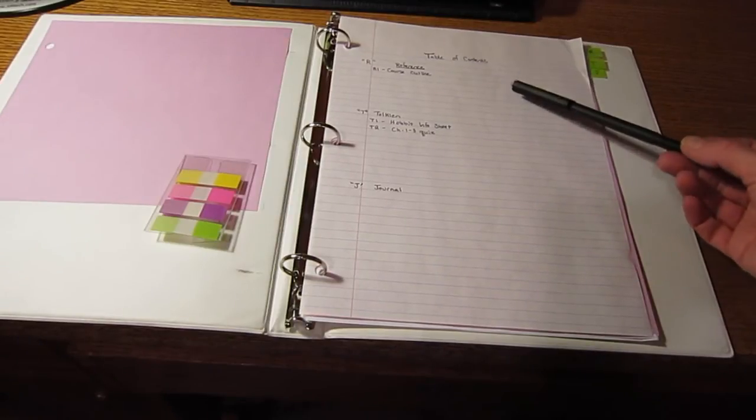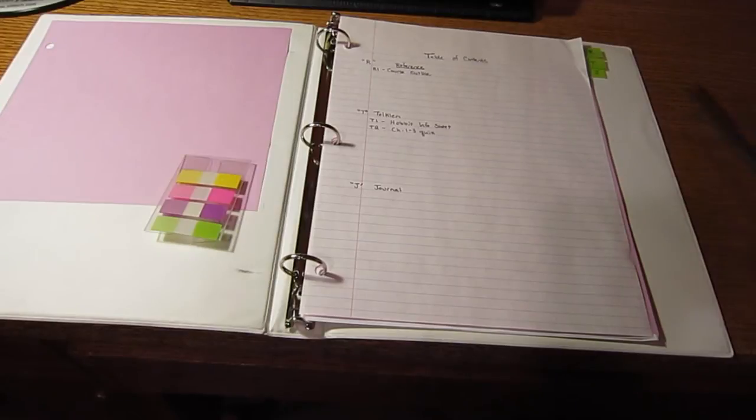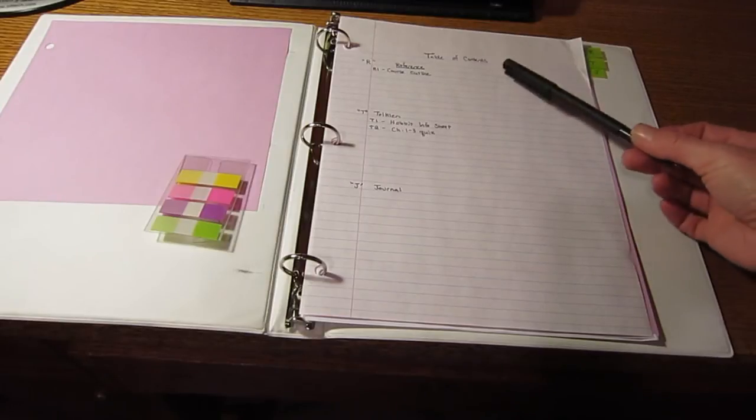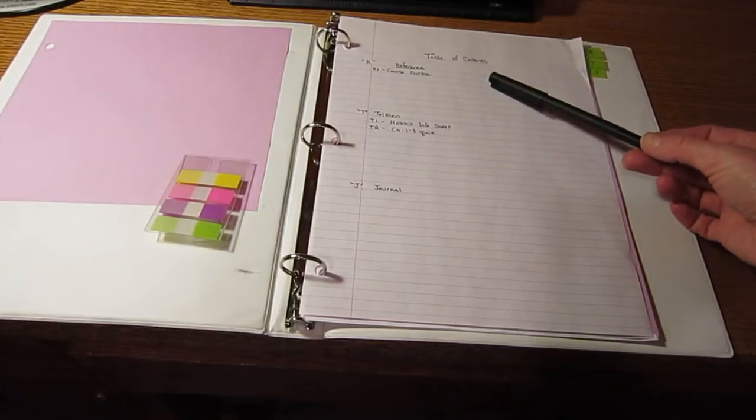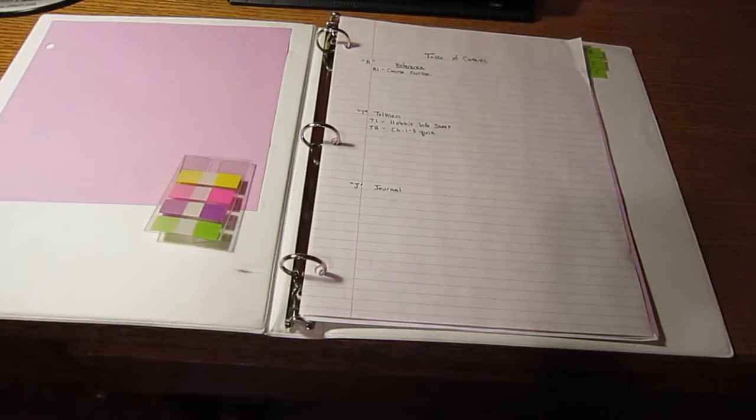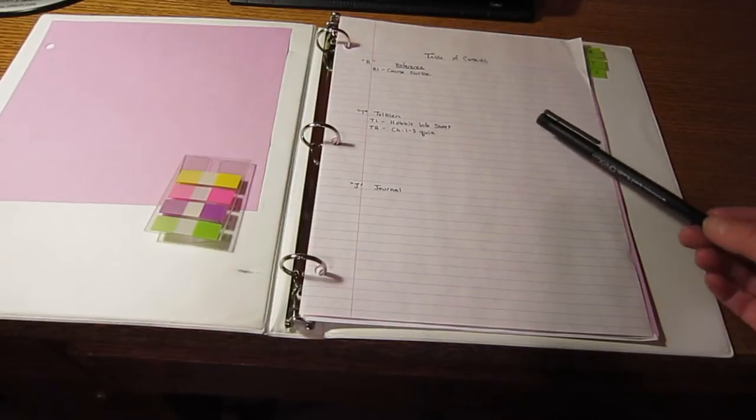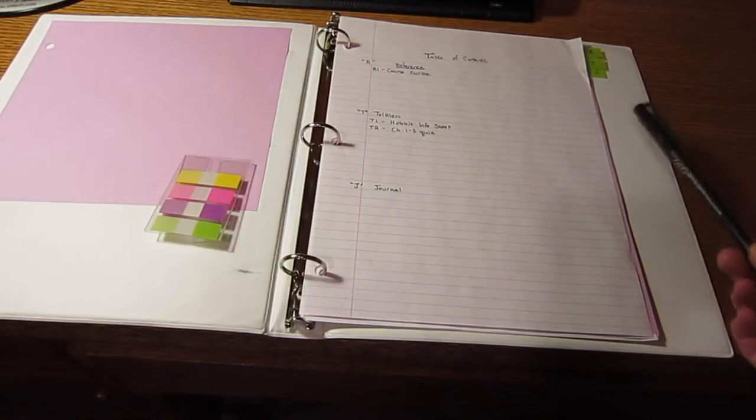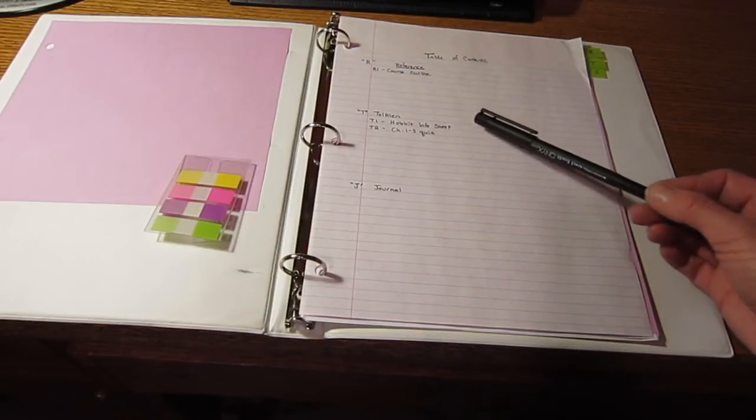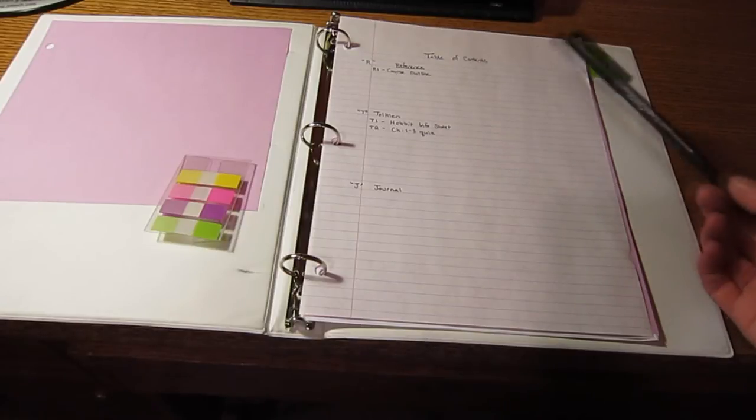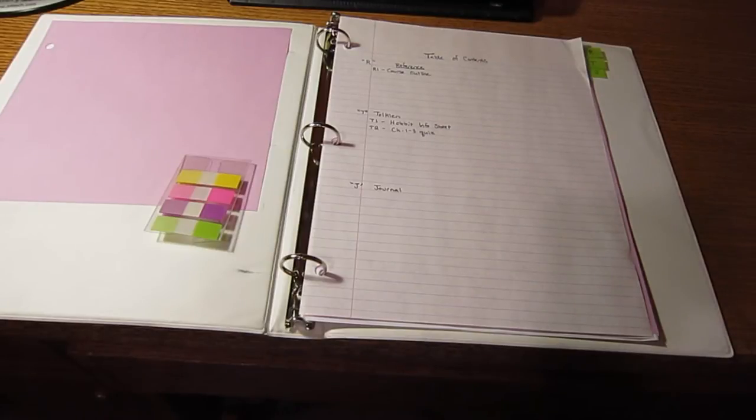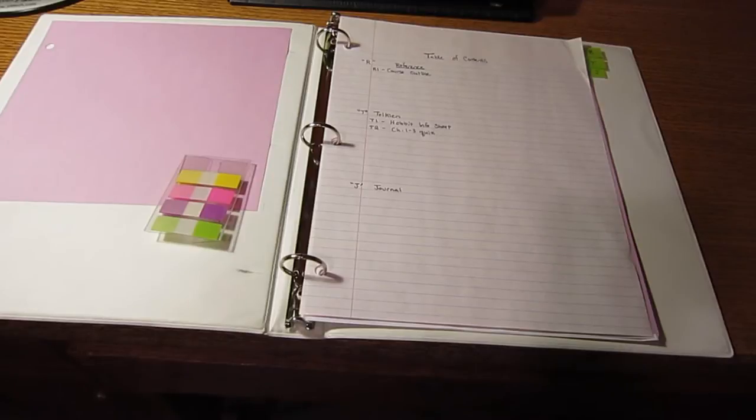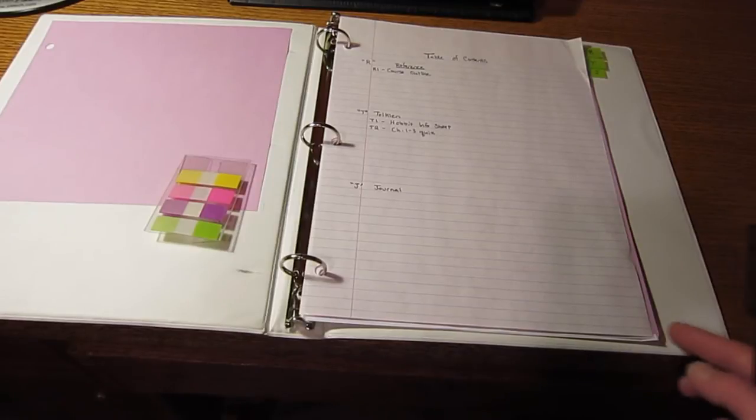I have my three sections. I have my reference section, which will be general documents that you would need to refer to throughout the semester. The first one, and the only one you have right now, is the course outline. The second section is our current unit, which is the Tolkien unit, and we only are going to have at the moment two items. One is the Hobbit info sheet, which you'll be getting back, and the T2, which is the quiz that you took on Friday, which also you'll be getting back.